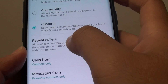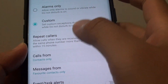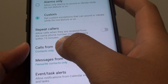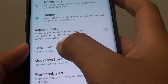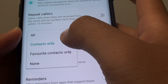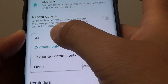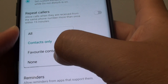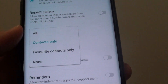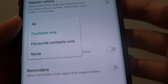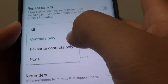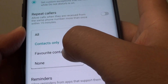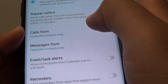The next option is Calls From. If you tap on that, you have a few options: All, Contacts Only, Favorite Contacts Only, and None. So you cannot select a specific contact. However, you can select a contact group such as Favorite Contacts Only.